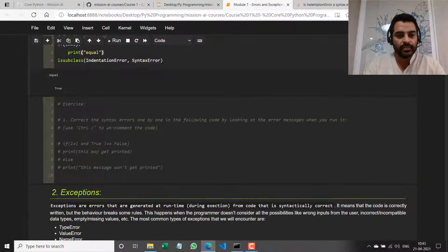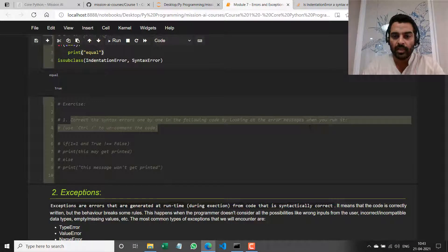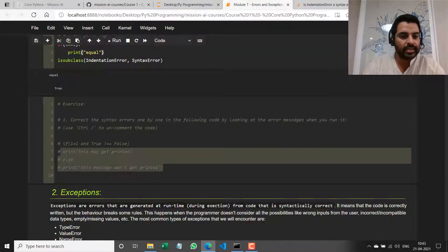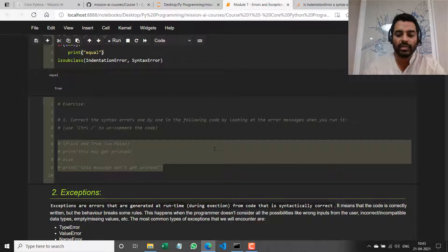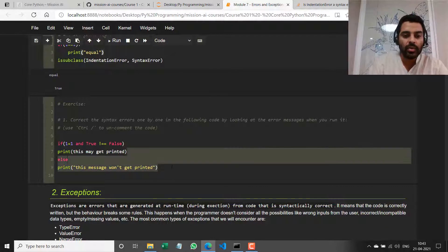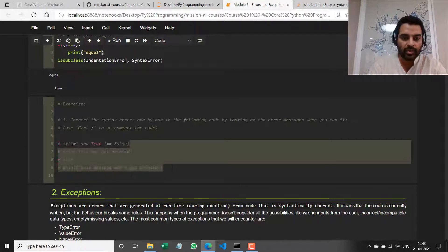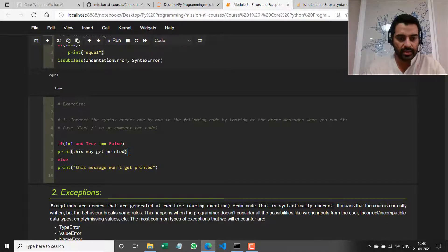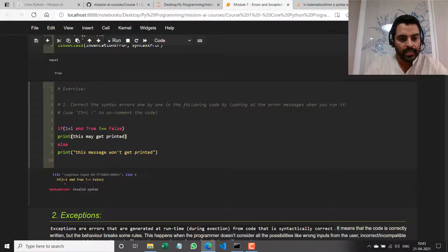Let's do a couple of exercises. We need to correct the syntax errors one by one in the following code by looking at the error messages. I'll select this entire code and uncomment it using Ctrl+/. If I want to comment it out again I can do Ctrl+/ again — it's like a toggle. I'm going to run this first to find out where the errors are. It says invalid syntax on line 6.